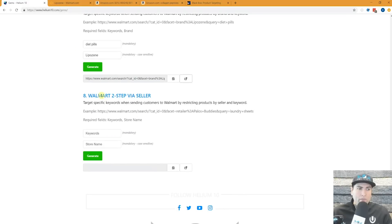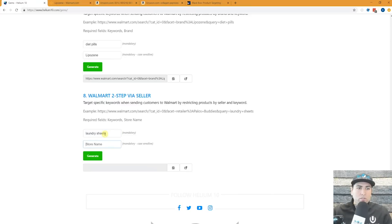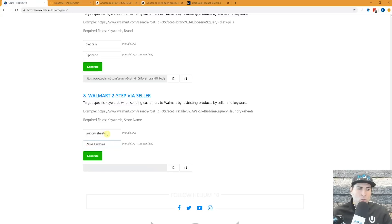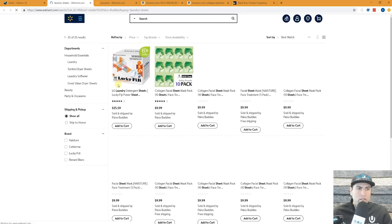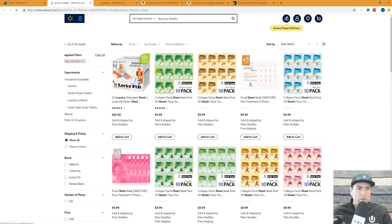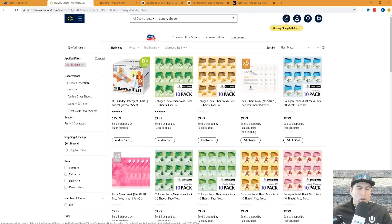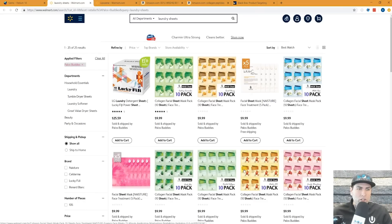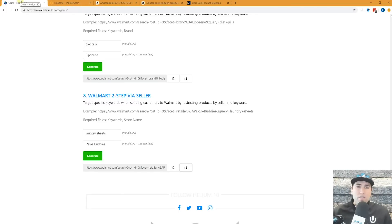We also have Walmart two-step via seller. So let's say I want to look for laundry sheets. That's what I'm trying to rank for. And under the store name, Palos Buddies, that's a seller on Walmart. Again, it's case sensitive. I generate the URL, hit this, and boom. Here are the laundry sheets that come up for Palos Buddies with the first one right there. And actually look at all these different sheets that come up. But there, that was going to help you with your Walmart. I think this might be one of our first things that we have offered for Walmart sellers.